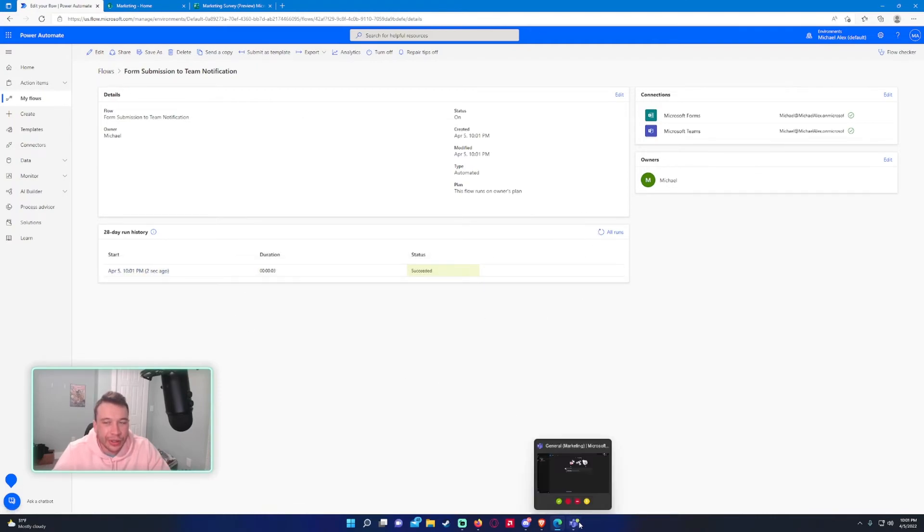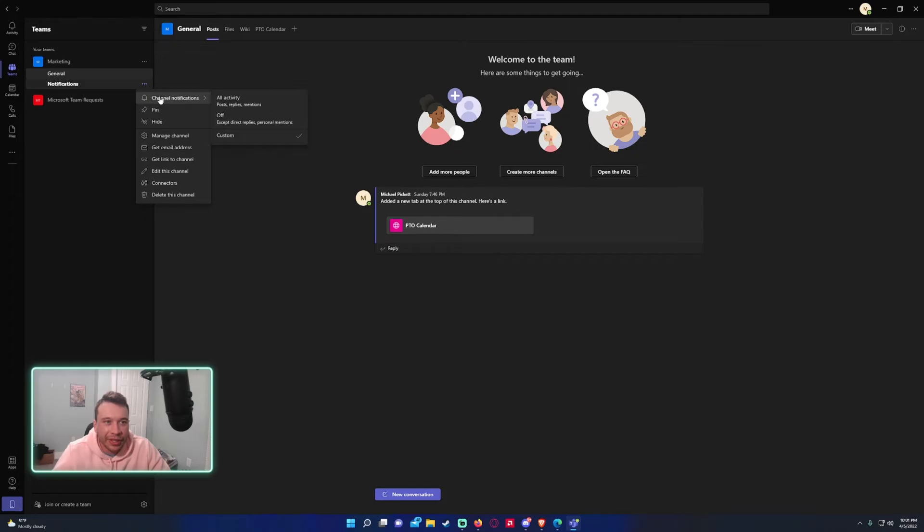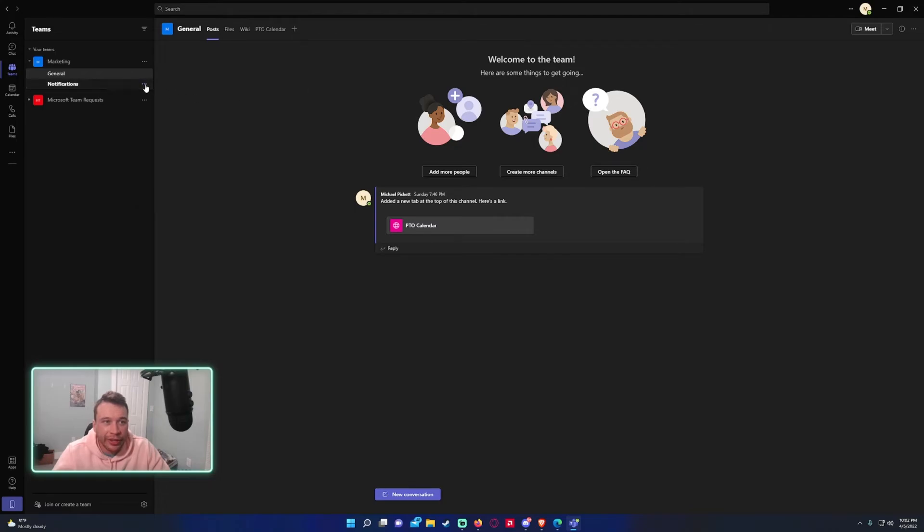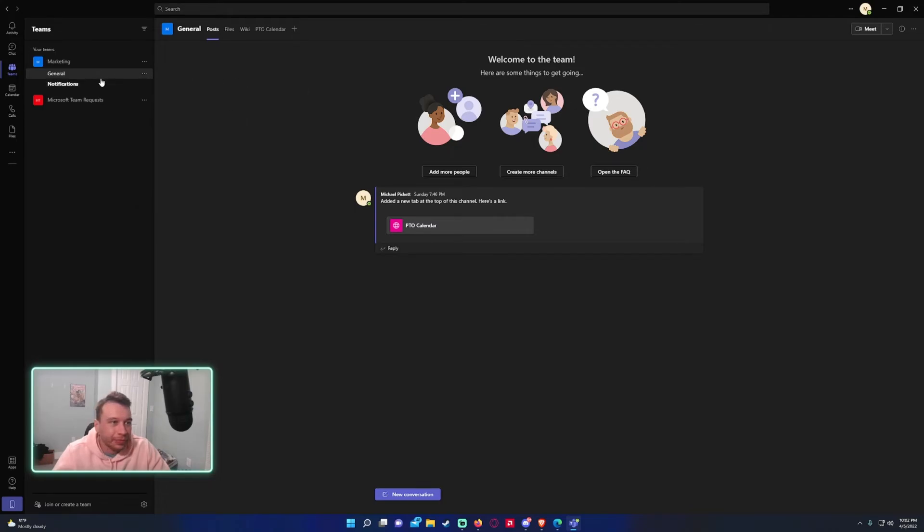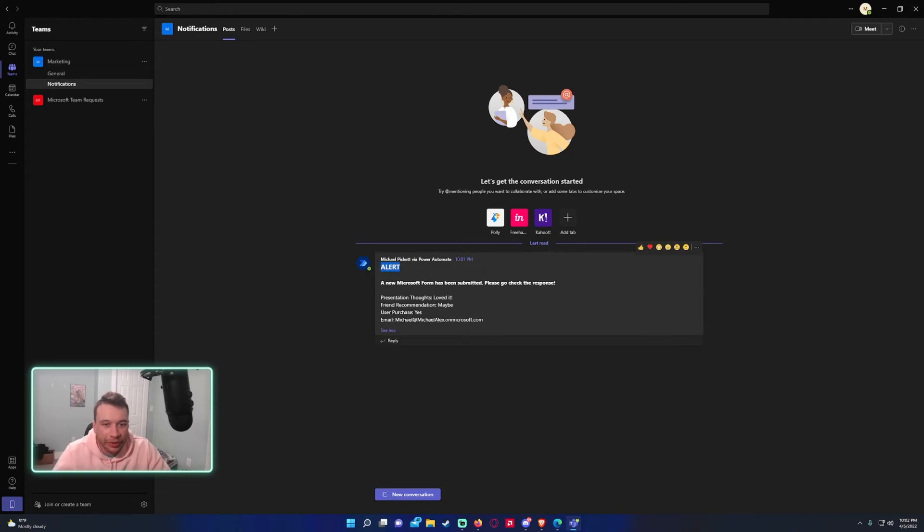So let's go ahead and check the notifications channel. As you can see, we do actually have a notification and it seems like we didn't get the notification in the bottom right-hand corner. That's because I have it set to custom. If you want all the activity in this channel, go ahead and select all activity. So as you can see, we did get this message from Michael Pickett via Power Automate. A new Microsoft form has been submitted. Please go check the response. And then we have the details from the form submission.